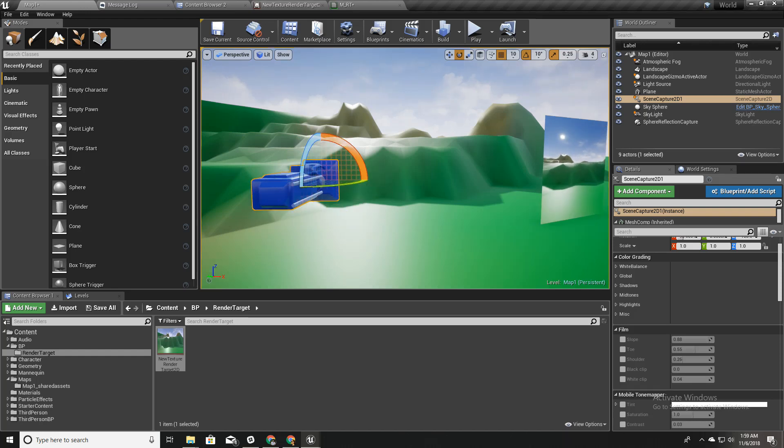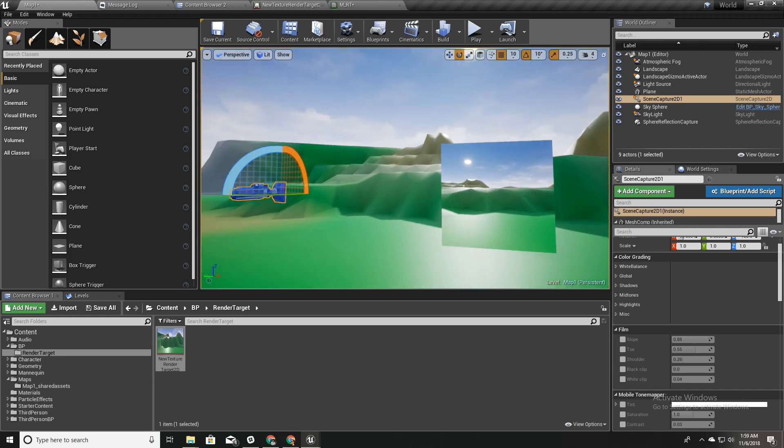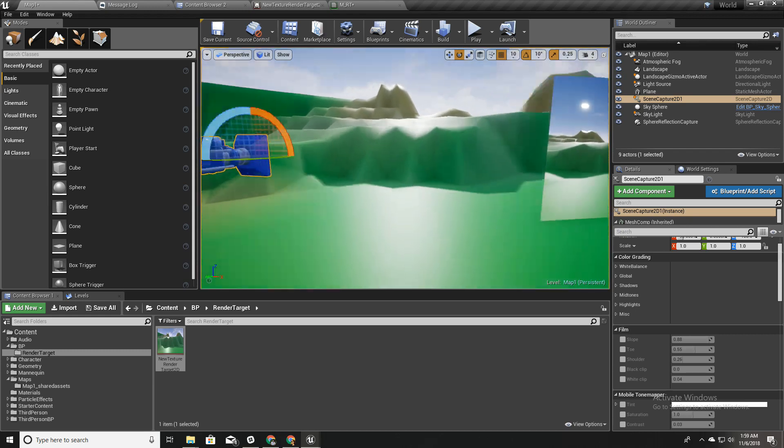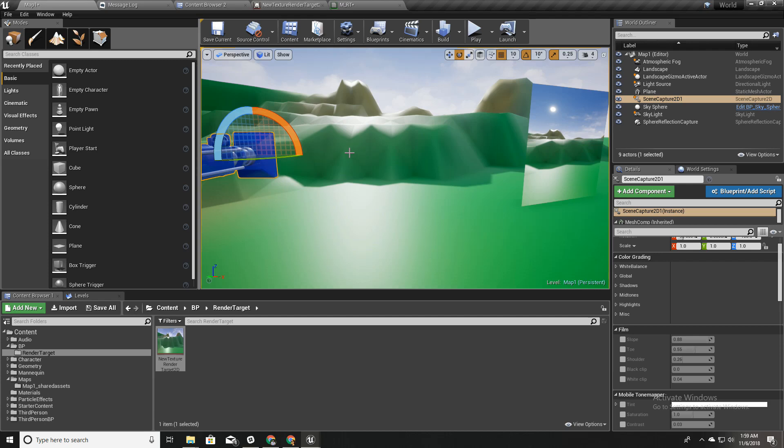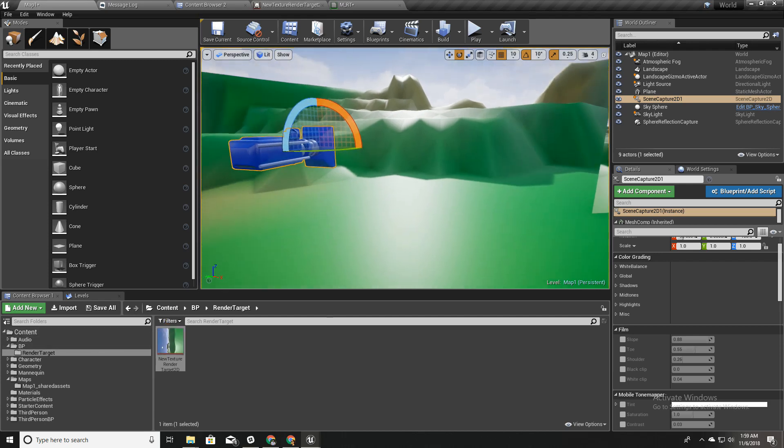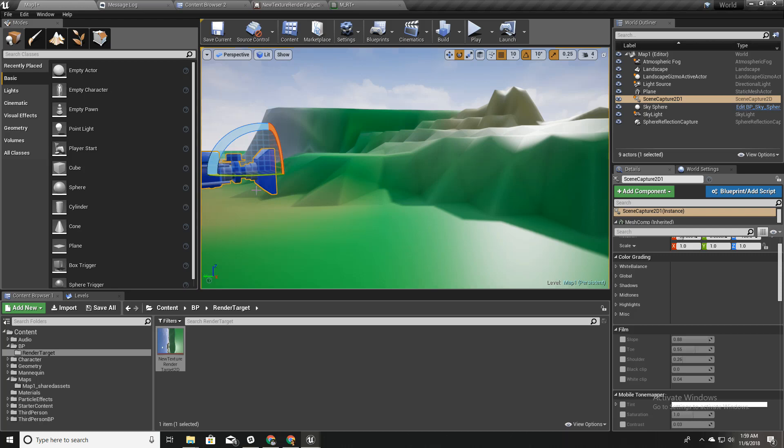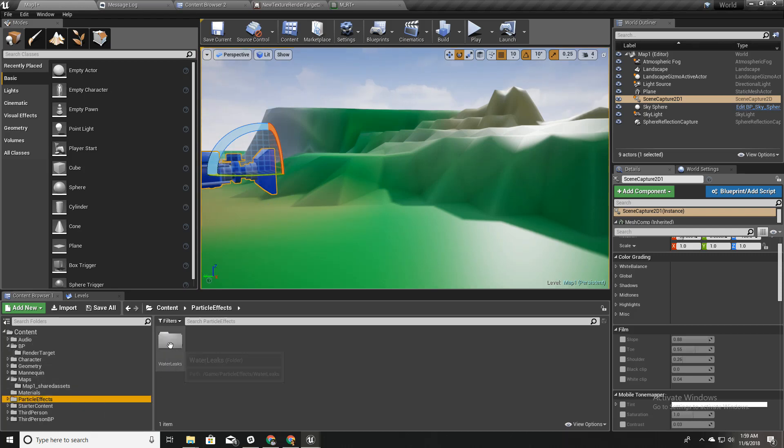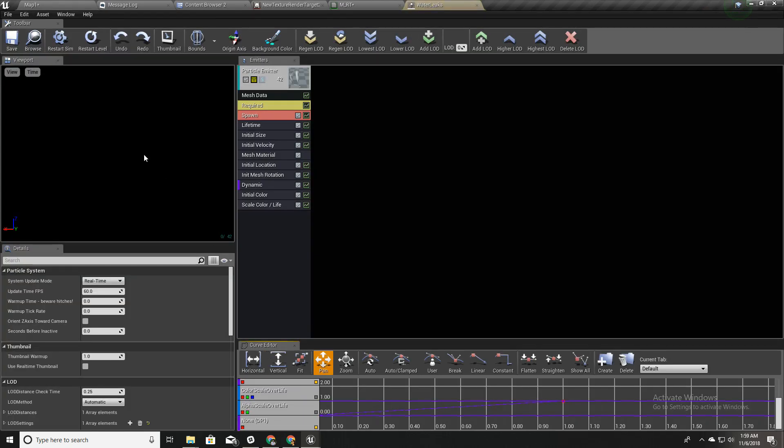So now it is in correct rotation. The next thing is I'm going to add some water leak particles in front of this camera. I have already created some particle for that and I'm not going to explain how to create this particle from scratch.